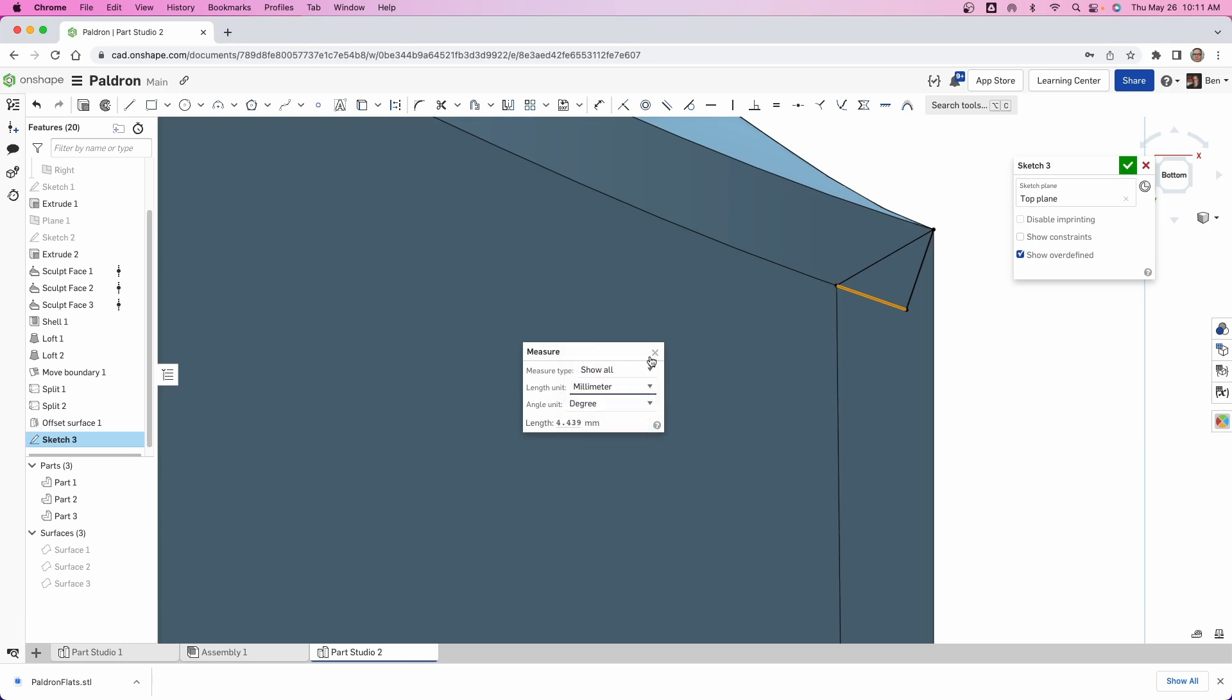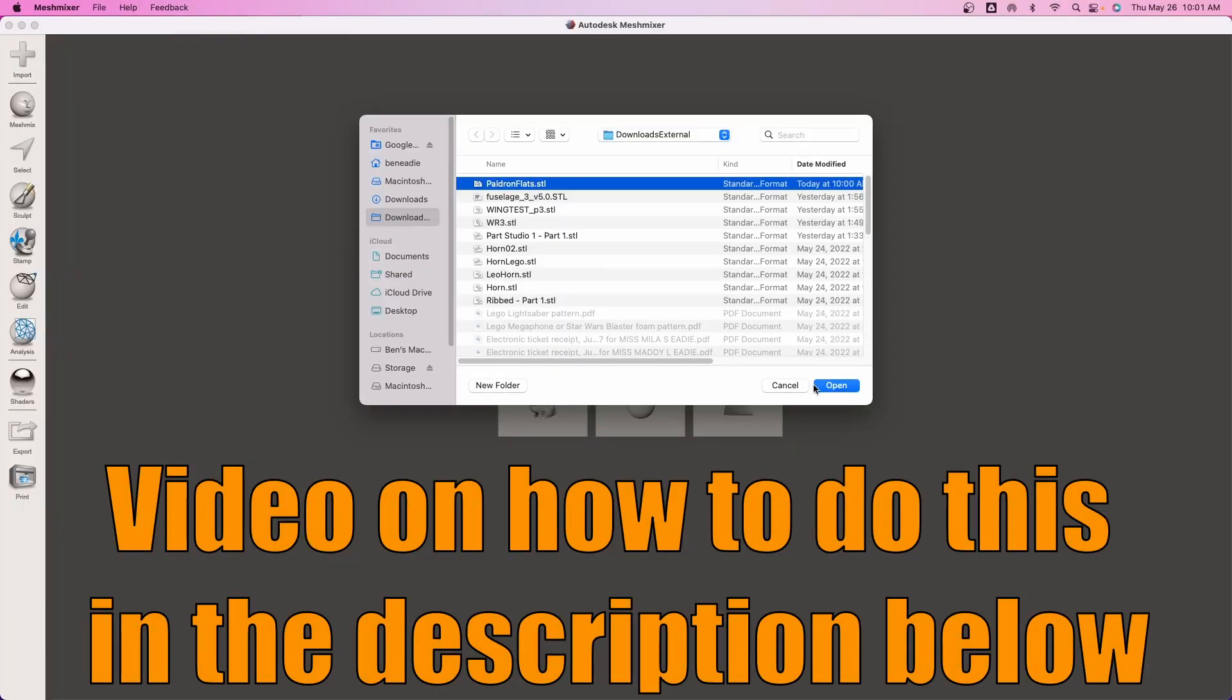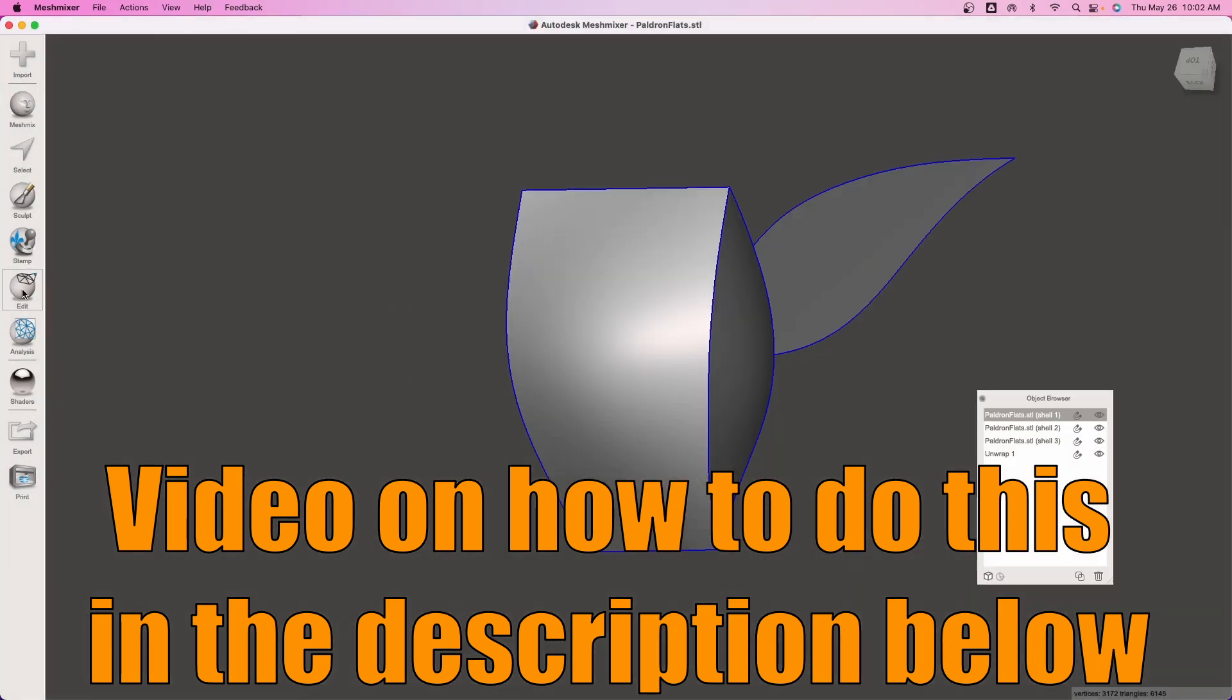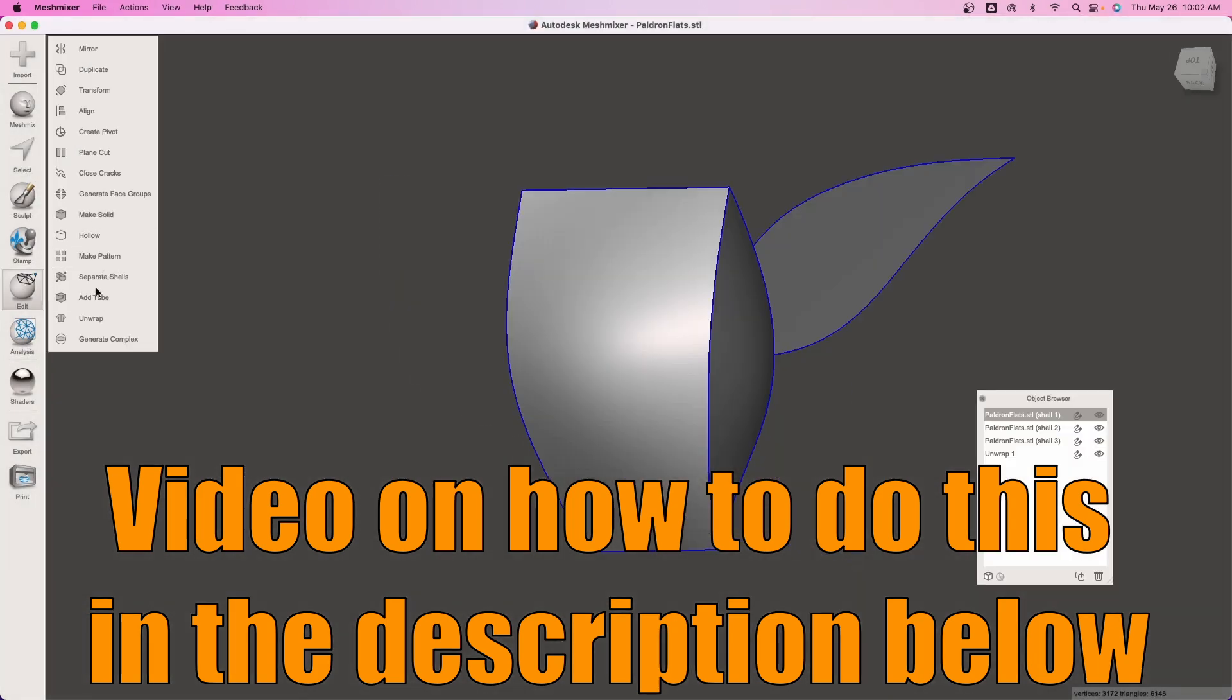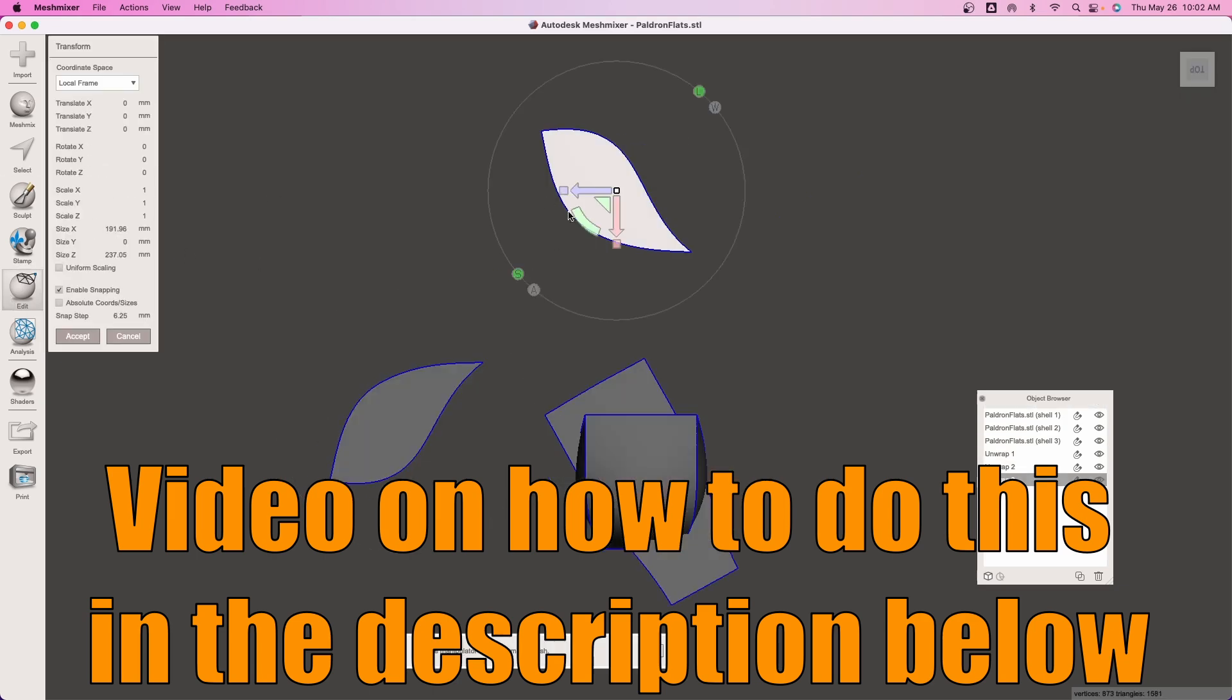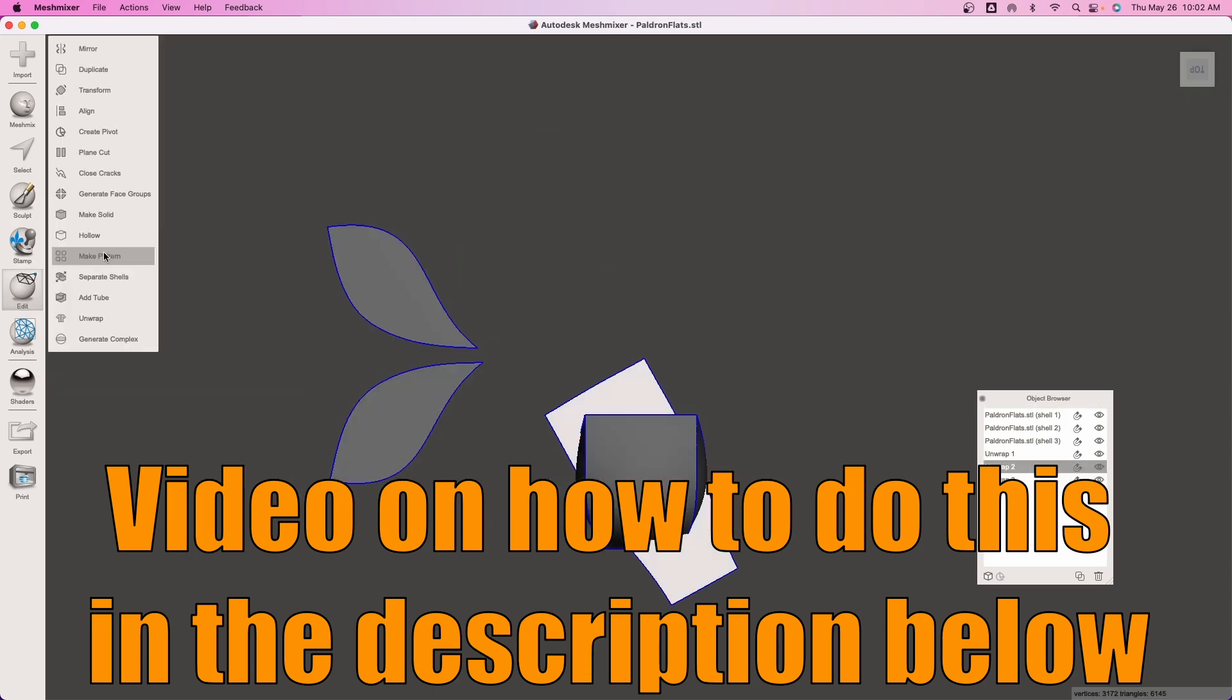Next thing I do is I create a flat pattern. Mesh Mixer is free and it will flatten a lot of things accurate enough for every cosplay you could ever imagine. Import the STL file of the surfaces into Mesh Mixer. We'll flatten them out and then we'll export that as an SVG file.